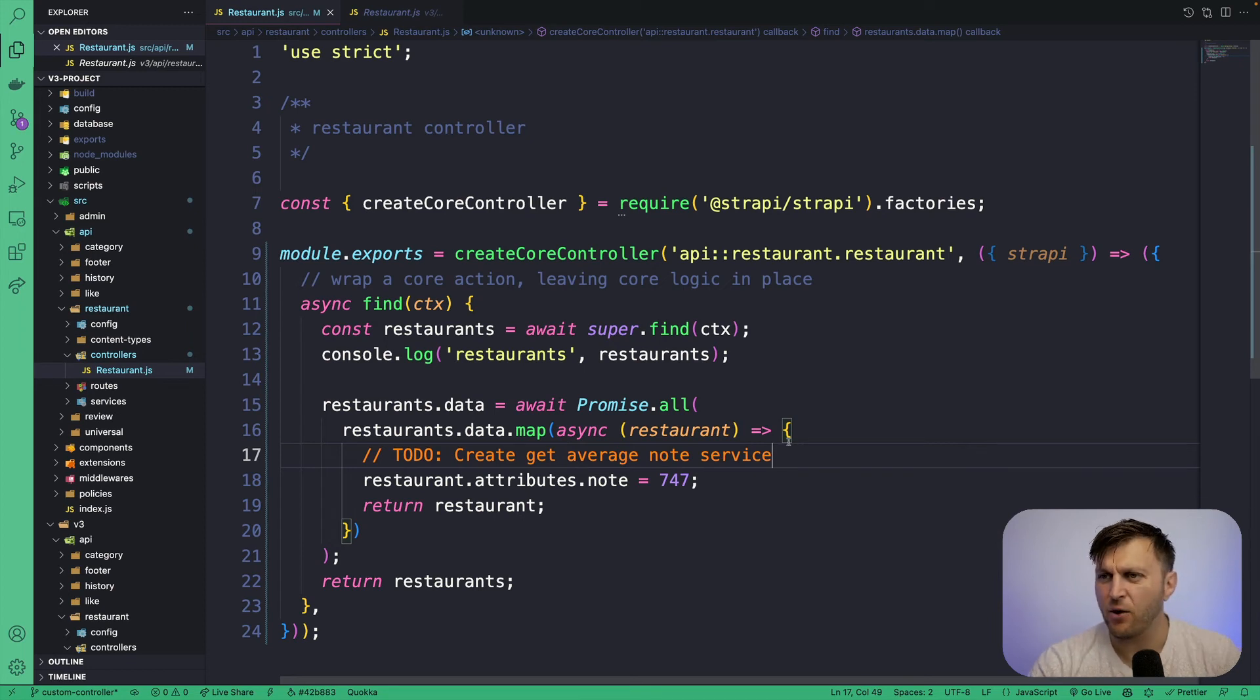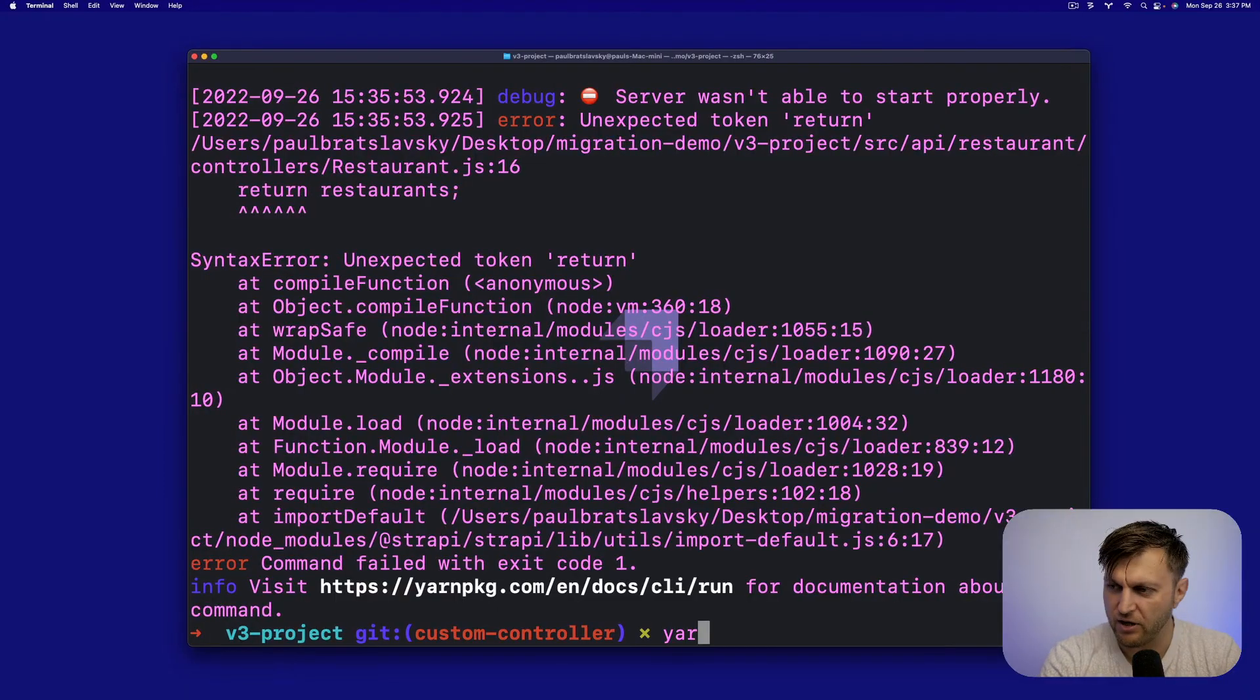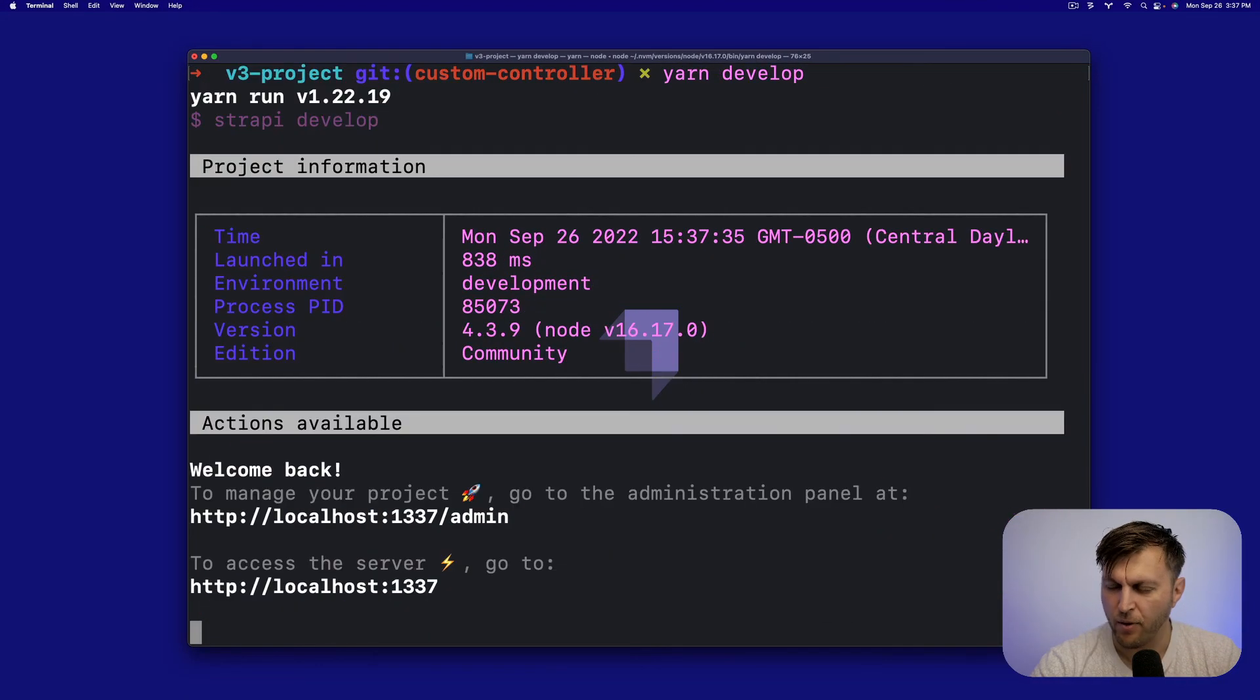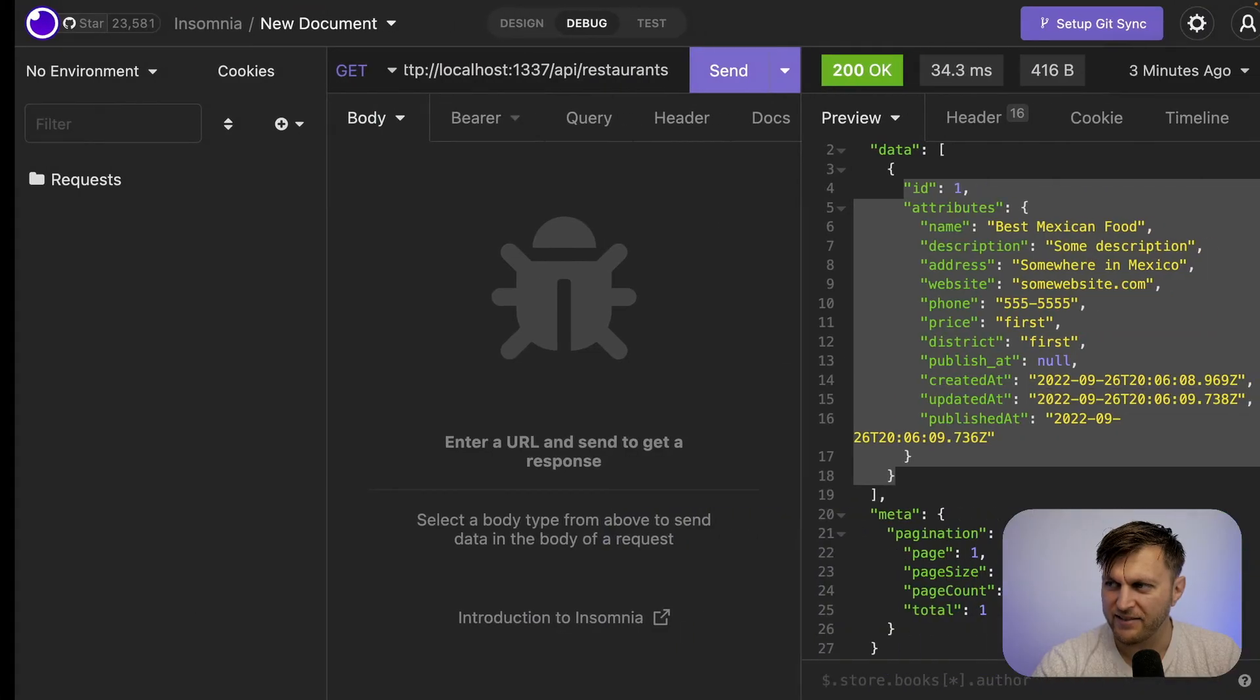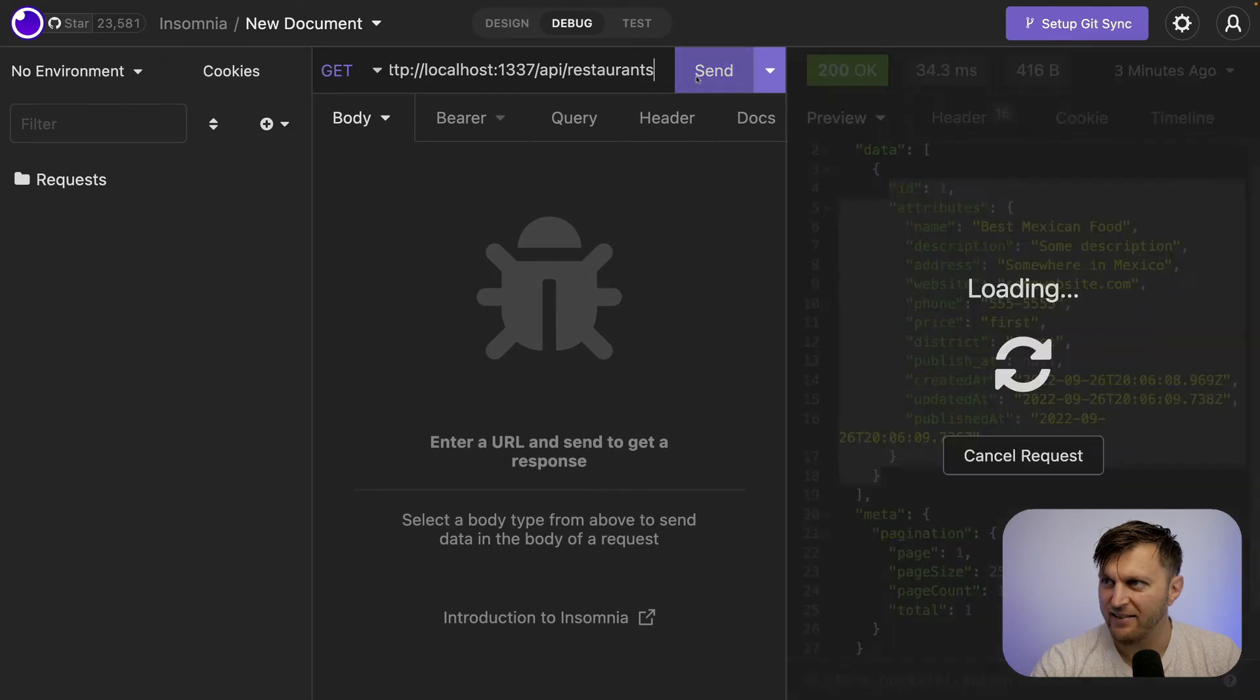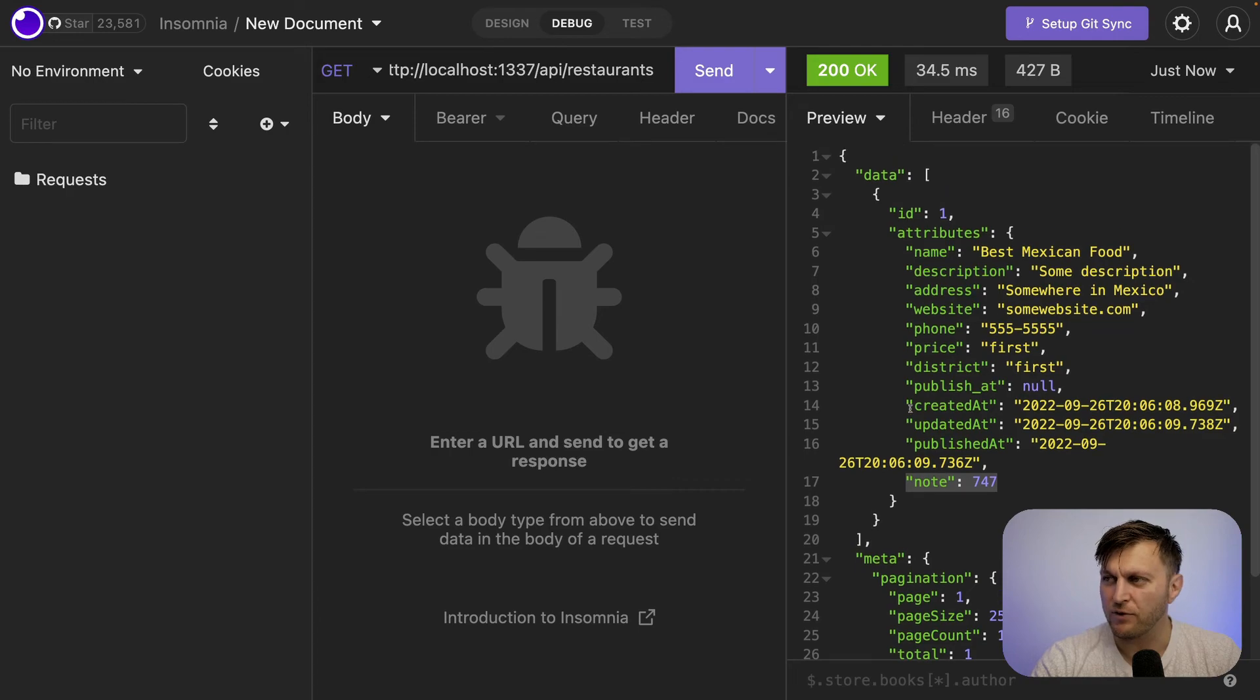But for now, let's go ahead and check it out and see if this works. Again, restart your server. Perfect. Let's test our query. Click send. And notice what we're doing. We are appending that average score to our response.